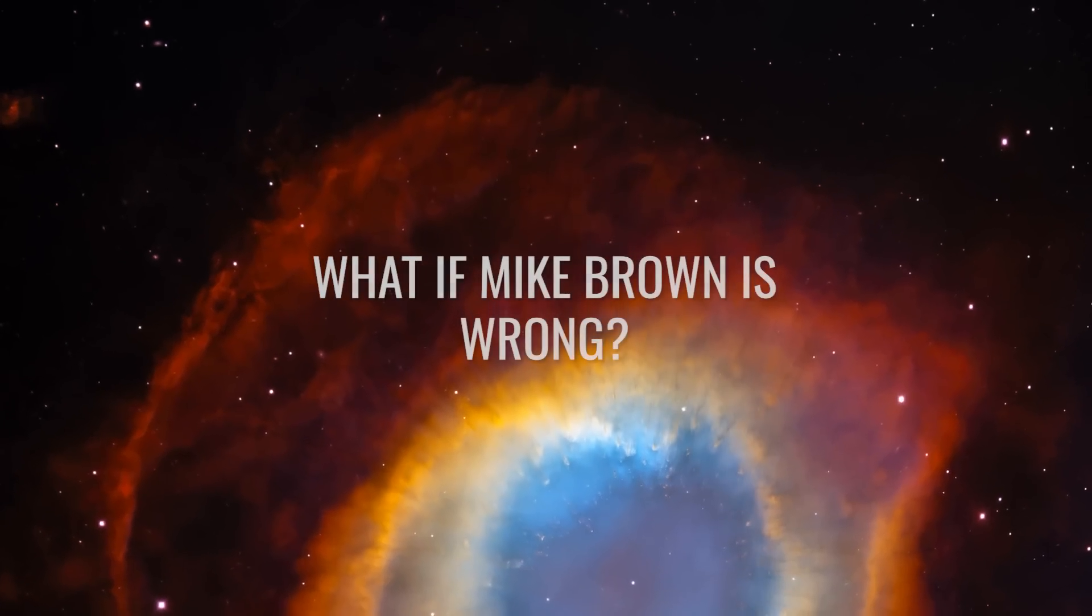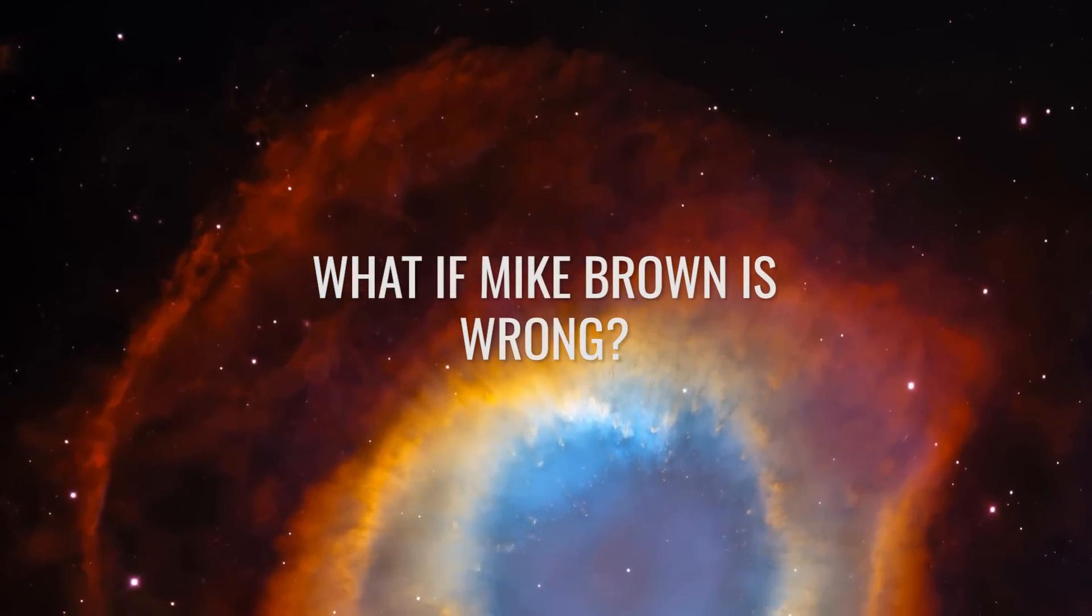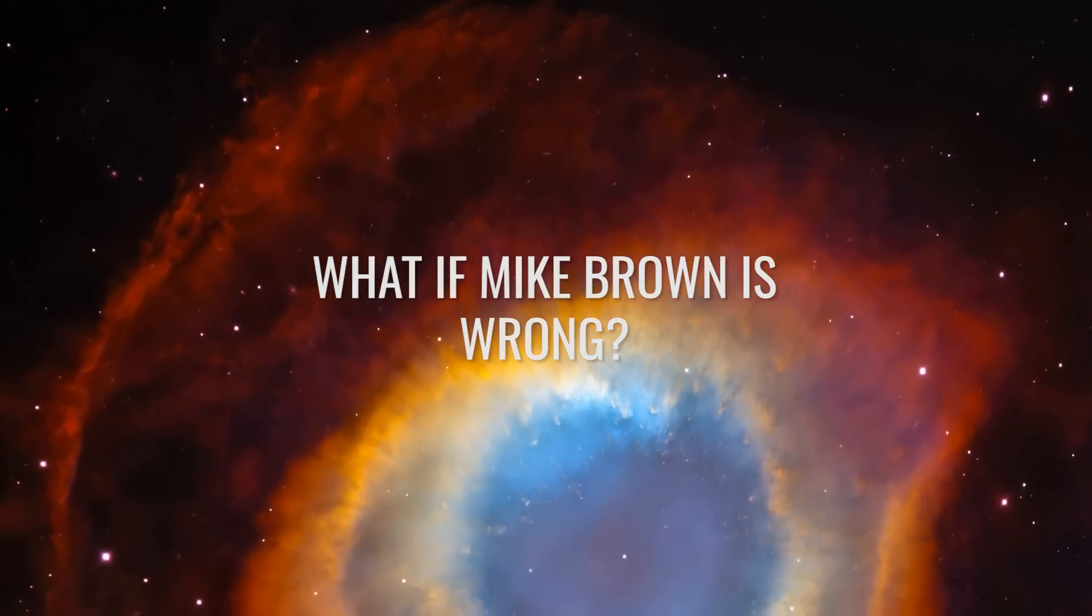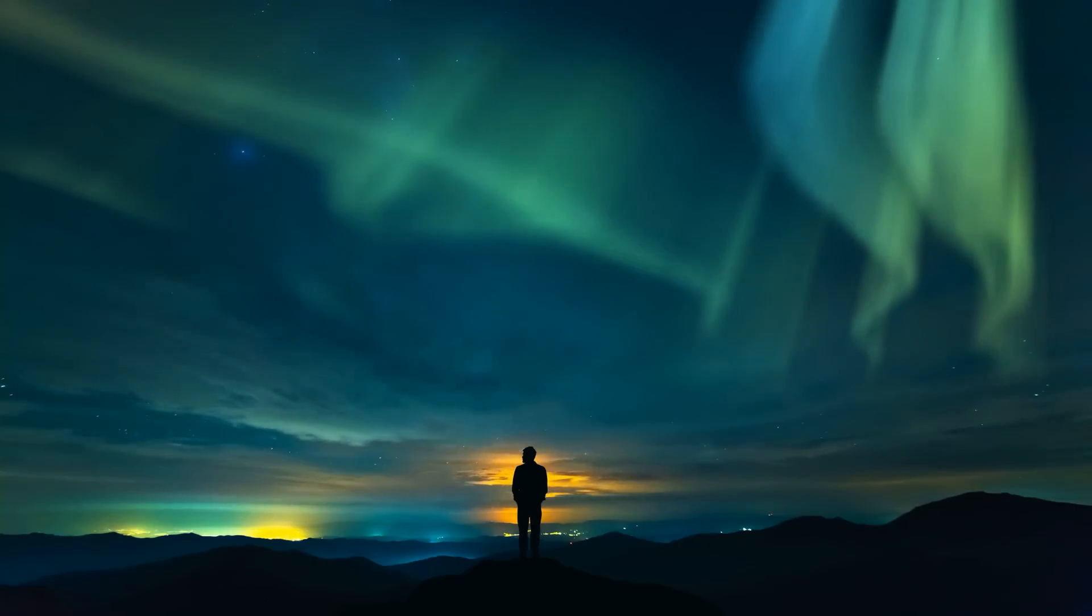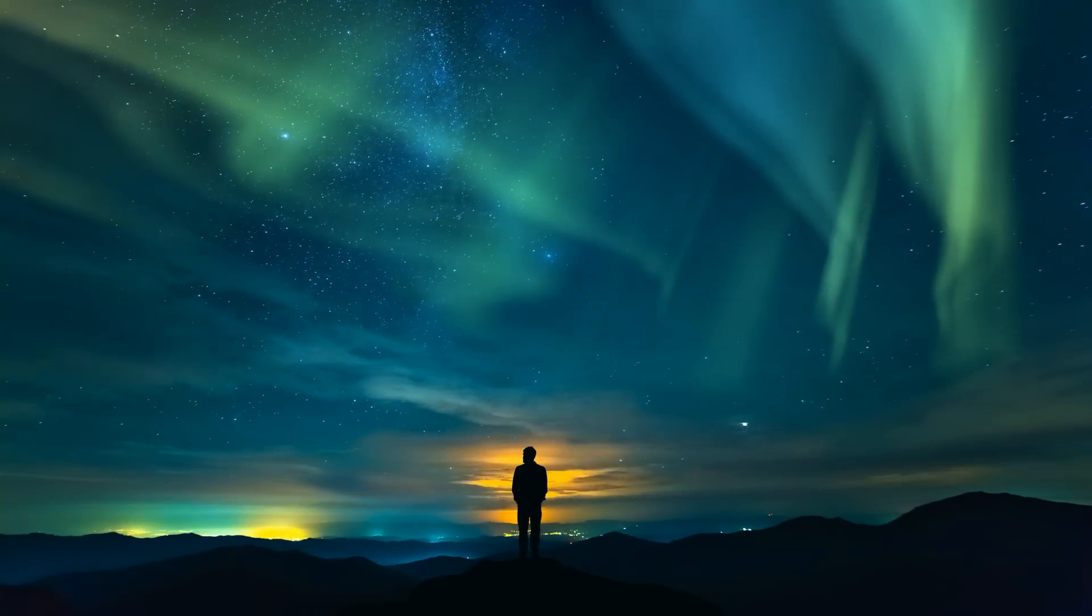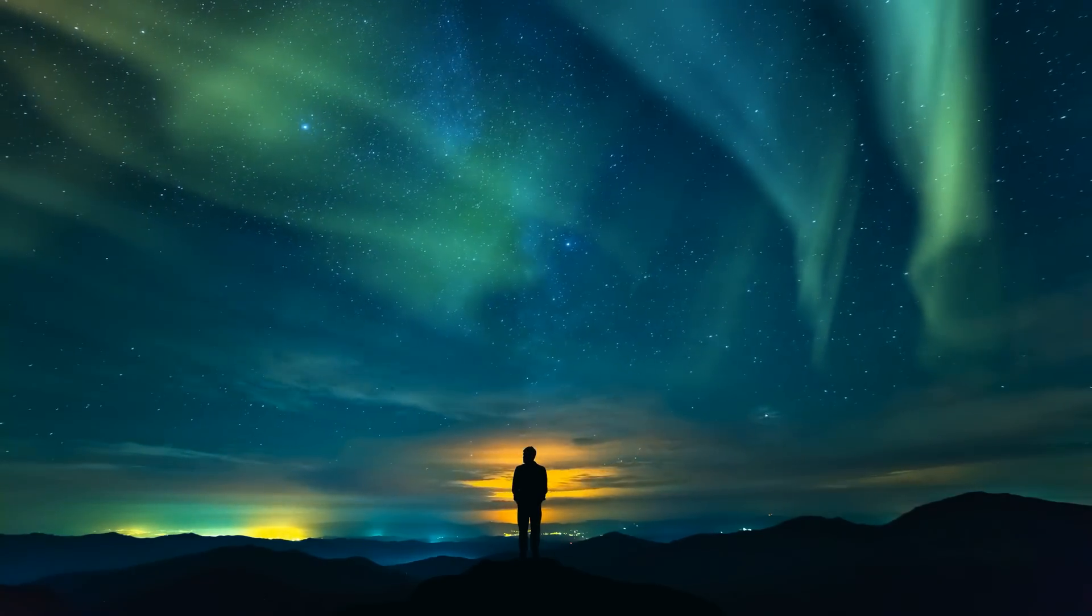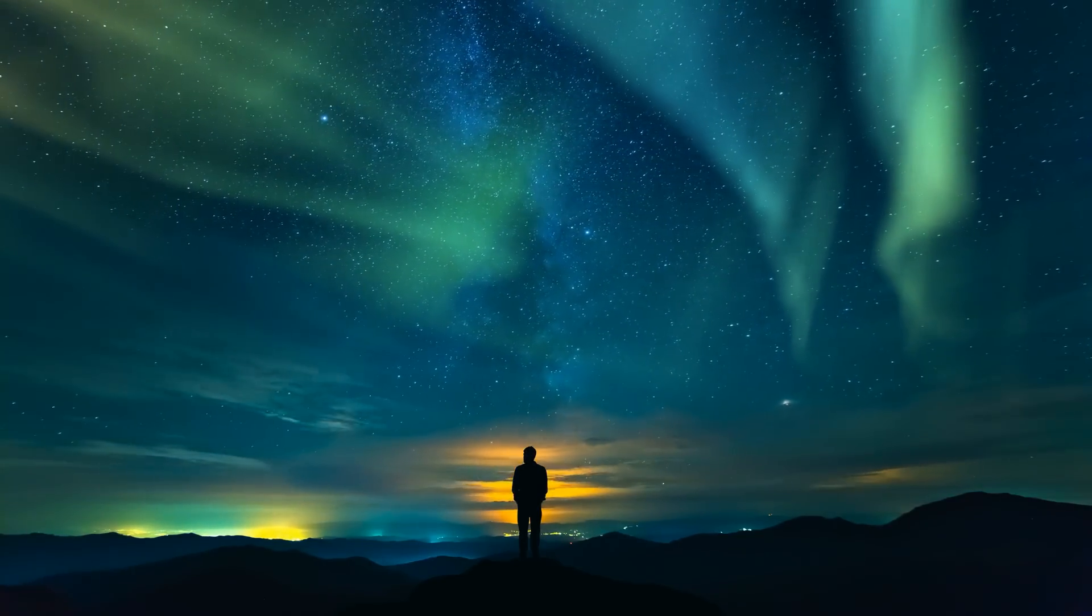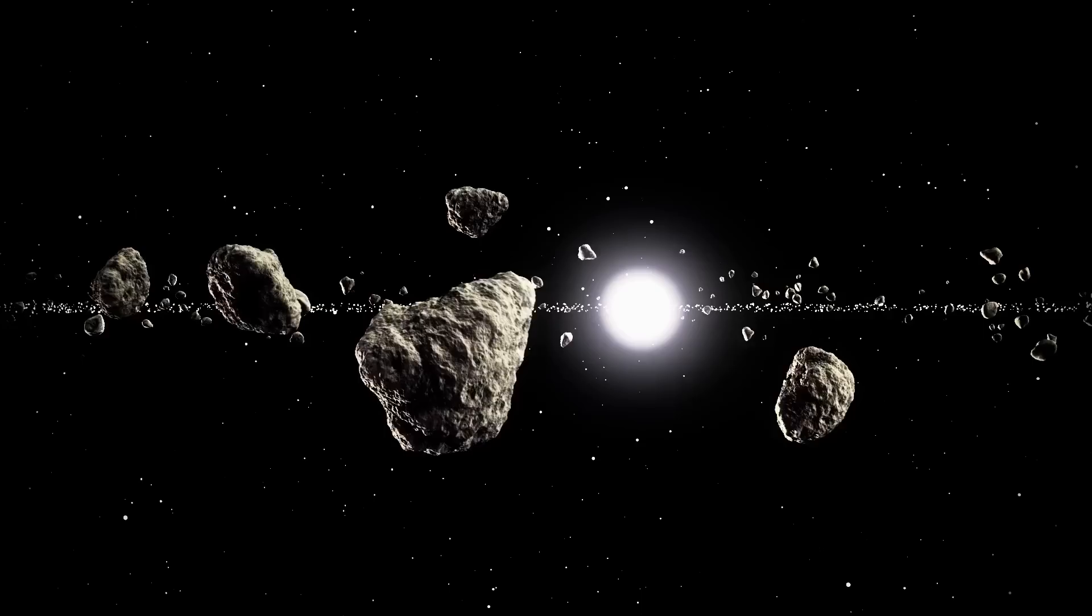What if Mike Brown is wrong? For almost 12 years, we have been asking ourselves whether this planet really exists. While Mike Brown is certain that the planet is out there somewhere, other researchers are sparing no effort to prove the opposite.